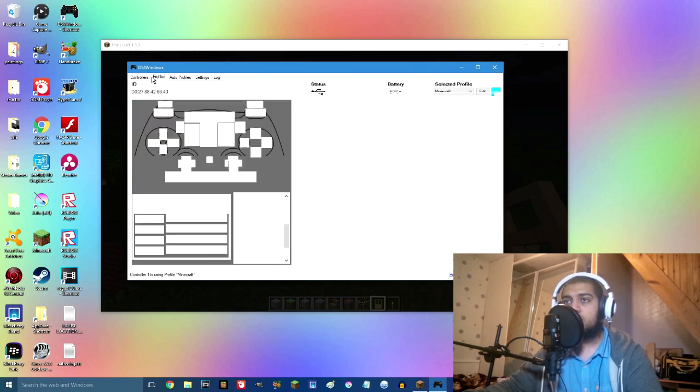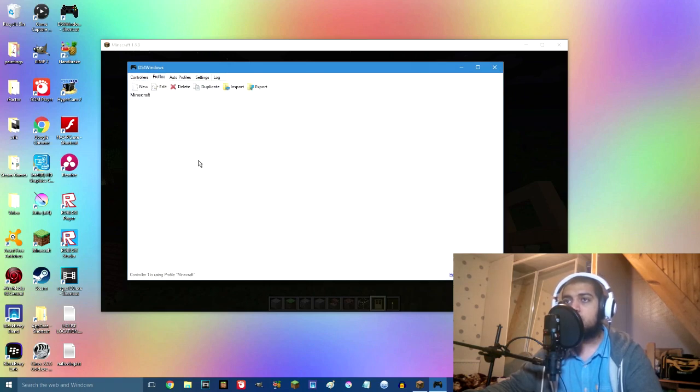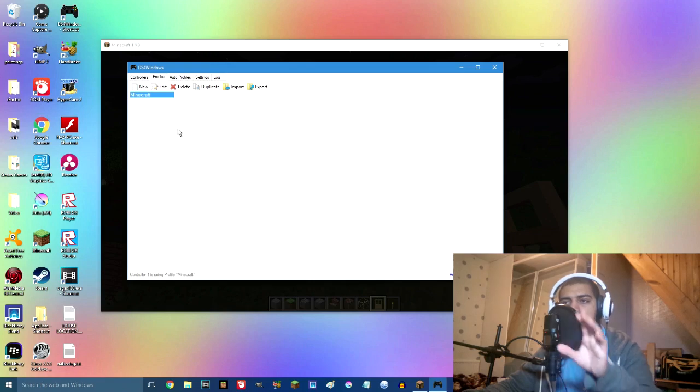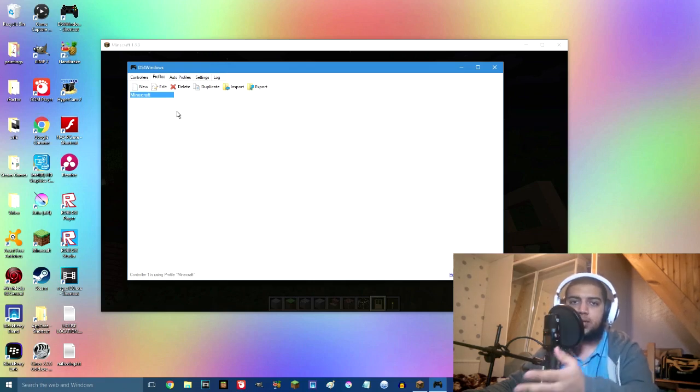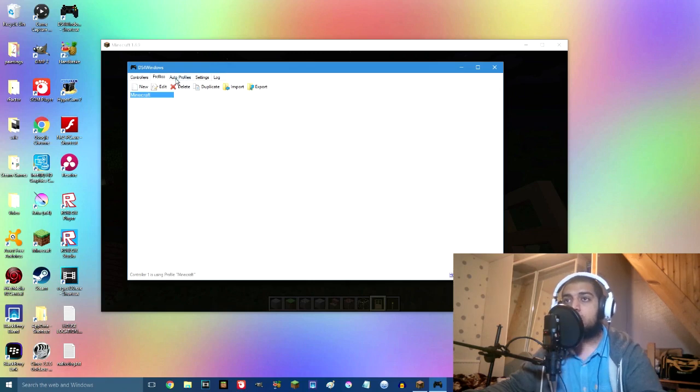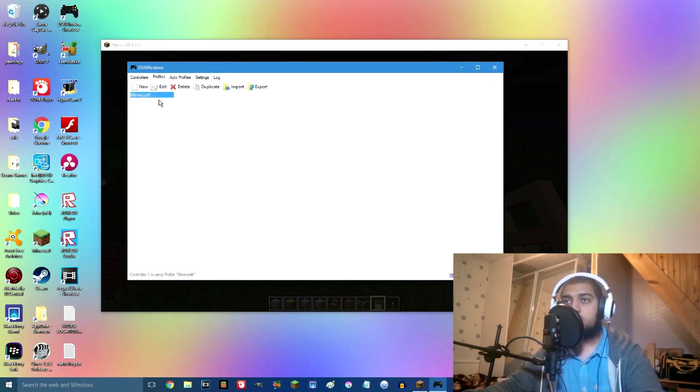If you go on the profiles, I can just click controller over here. These are all the profiles. I've only got Minecraft because I've got this just for playing Minecraft. We also got auto profiles which I don't know what that is.